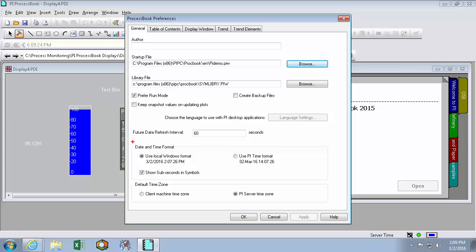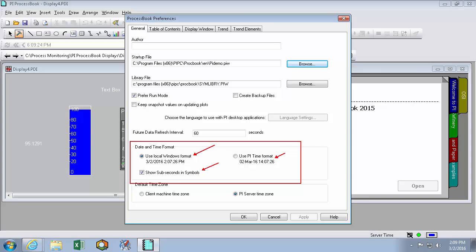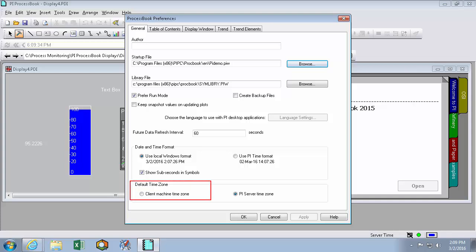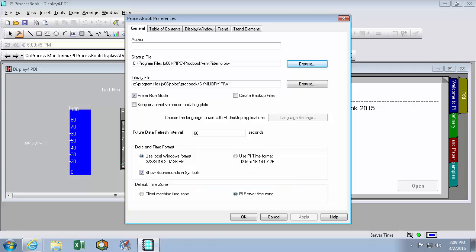Next, we can set our date and time formats. So this will decide how our timestamps look and whether they show subseconds or not. And we can choose to see the events as they're appeared on the client machine's time zone or the PI Server or PI Data Archive's time zone. This is only really useful distinction when your PI Data Archive and client machine are in different time zones.